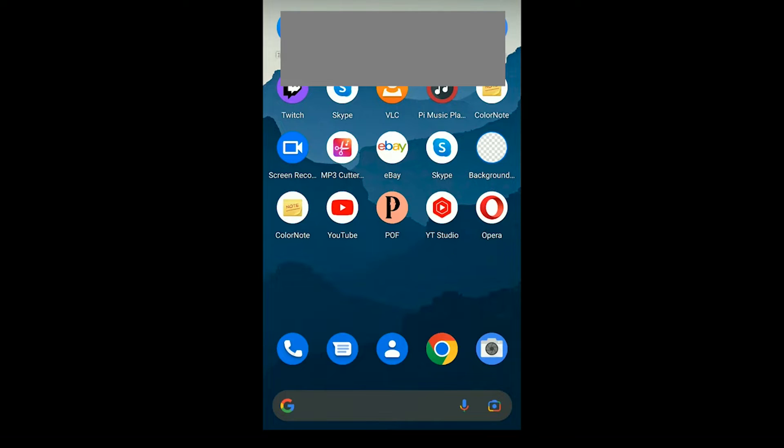Hello guys, in this video I'm going to show you how to delete a Plenty of Fish account on your Android phone.